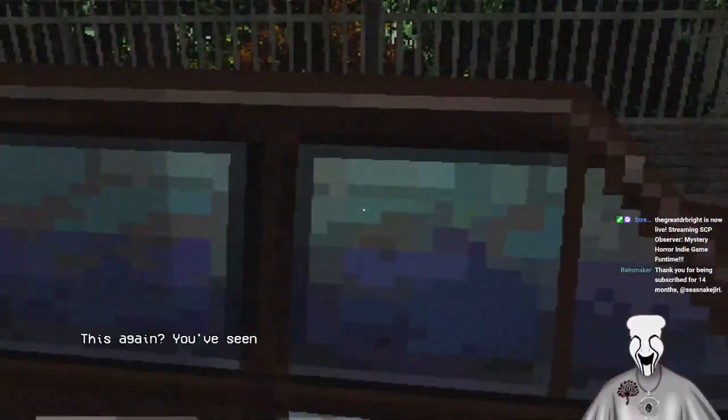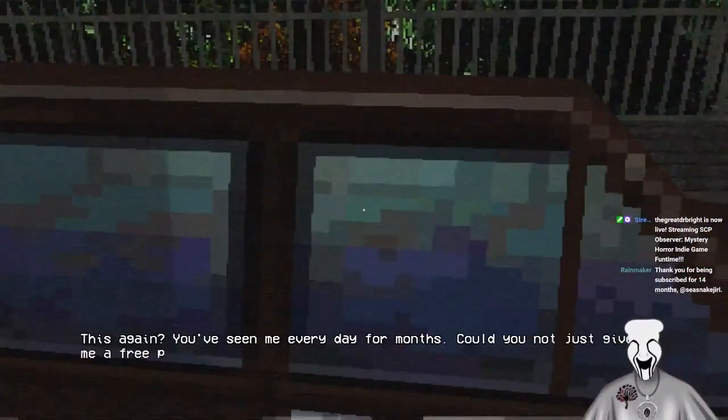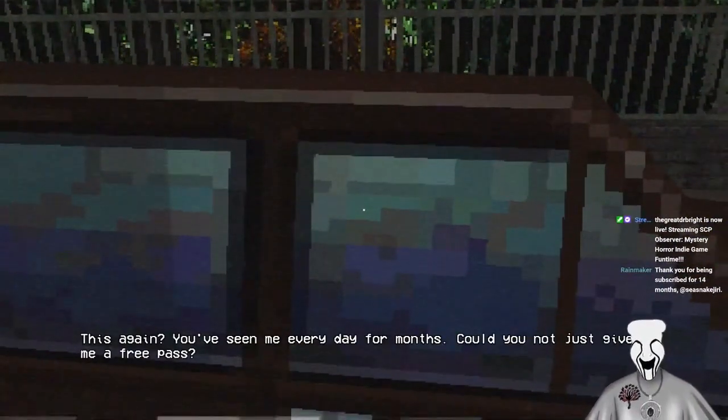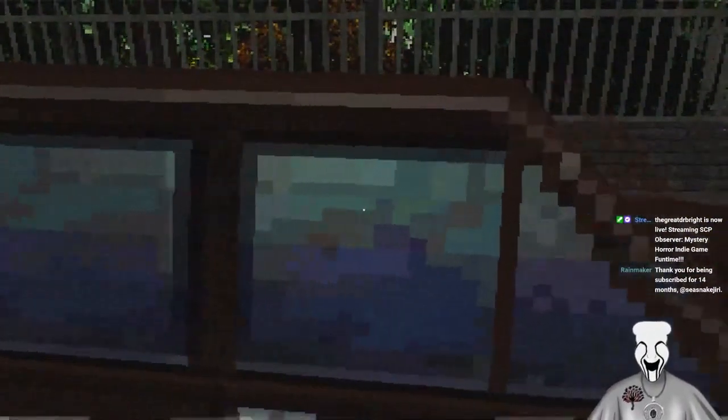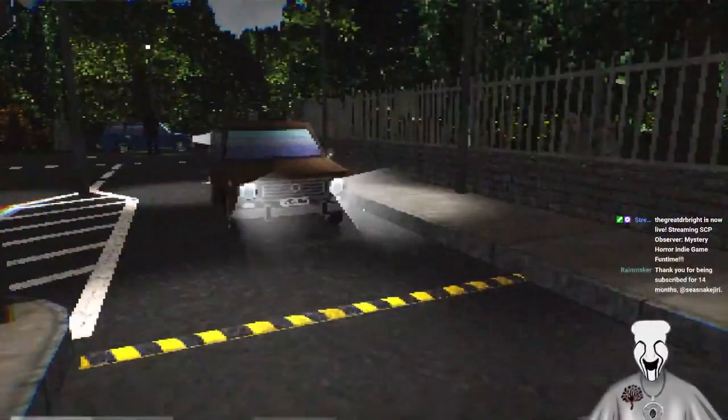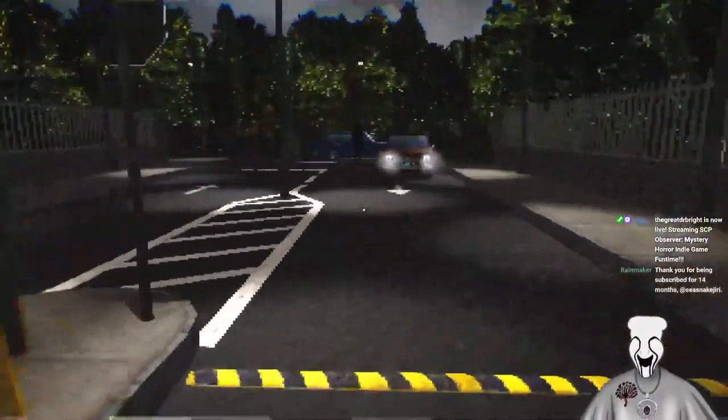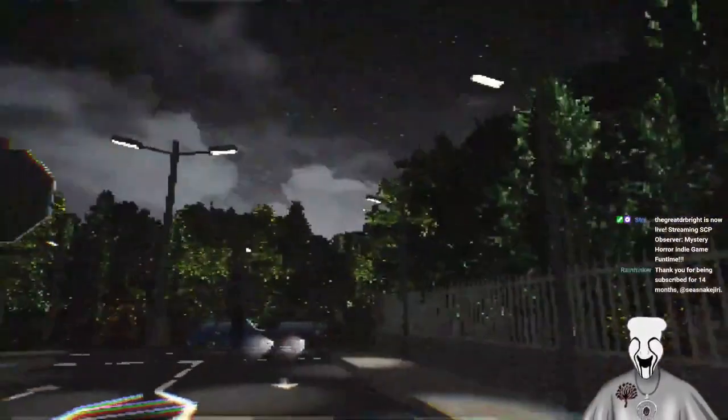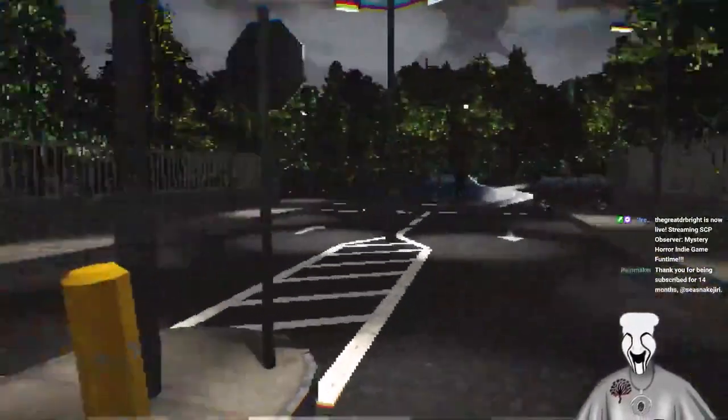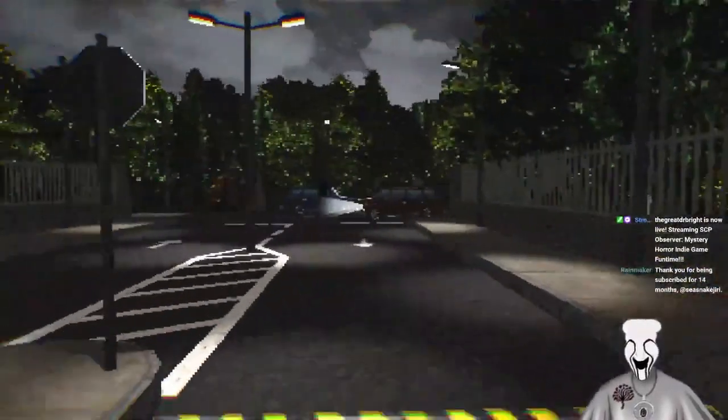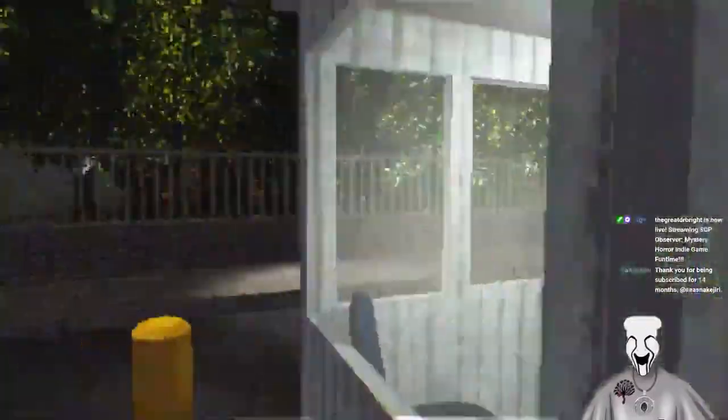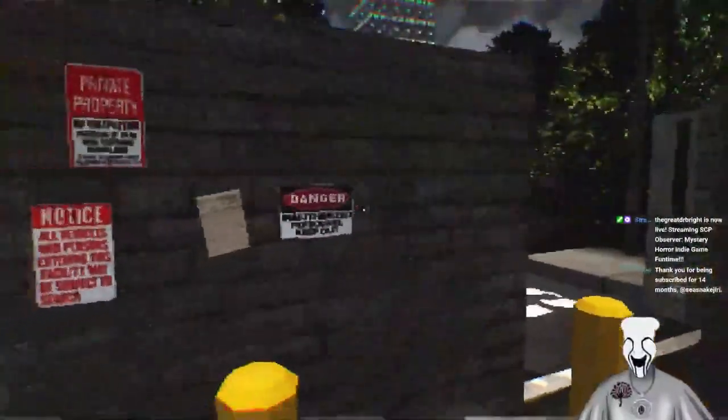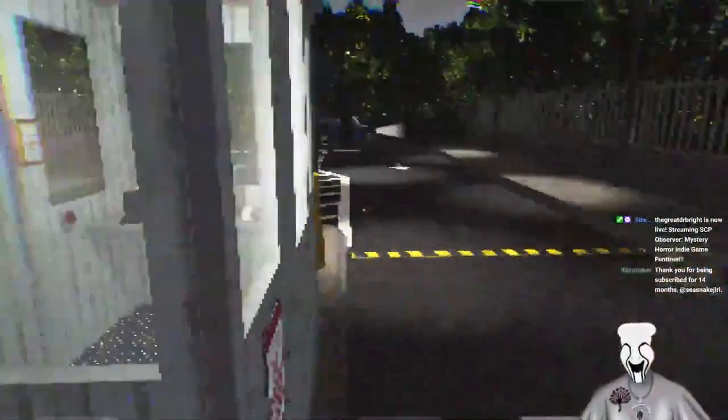Hello sir. Hello, can I help you? This again, you've seen me every day for months, could you not just give me a free pass? The fuck out of here. I give free passes to no one, no one is allowed inside. This company hired the wrong security guard.